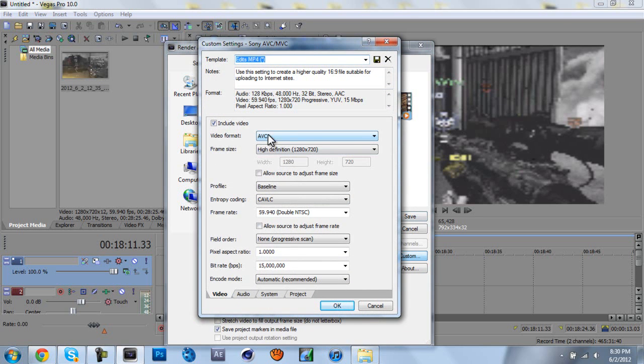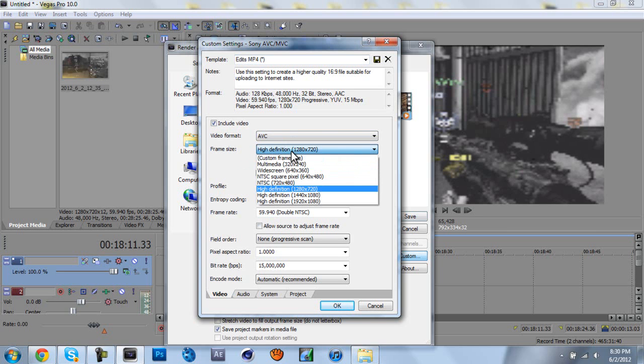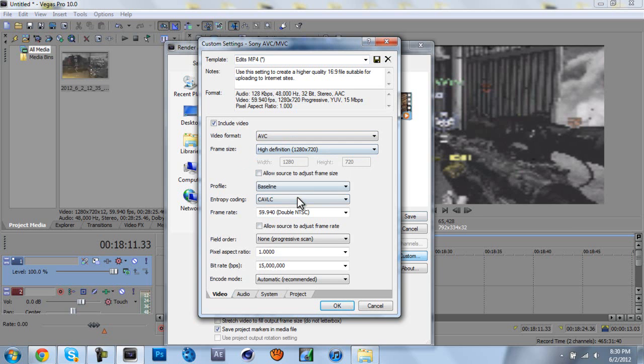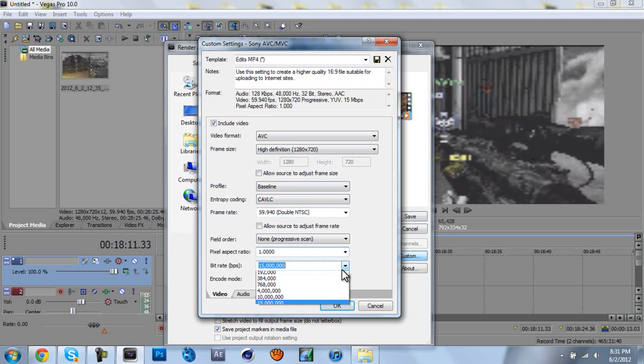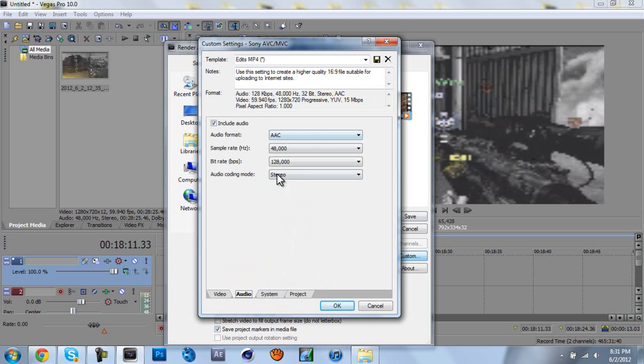Video format, avc, frame size, 1280 by 720, frame rate, 59.94, pixel aspect ratio, 1.0000, and bit rate, the 15 million, I believe that is. Not the 26 ones, just the 15 million.